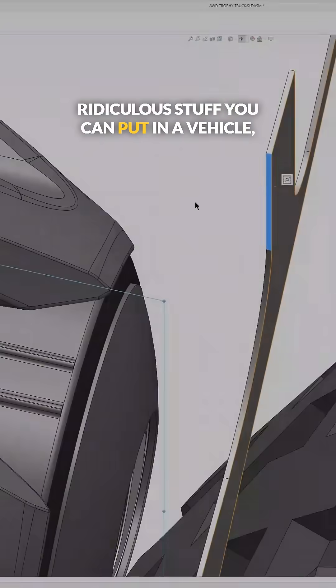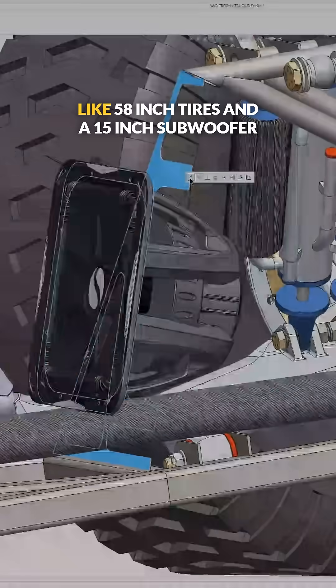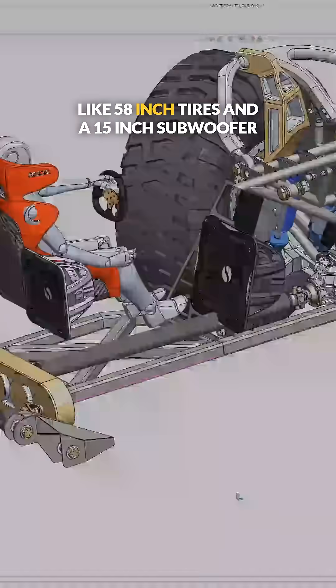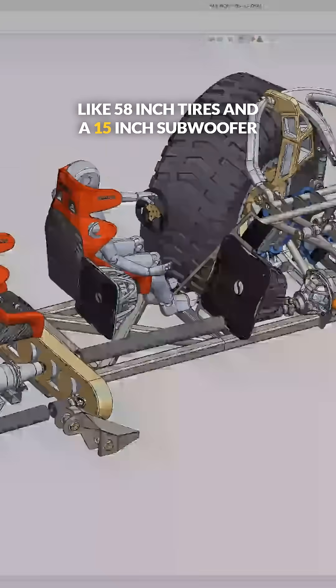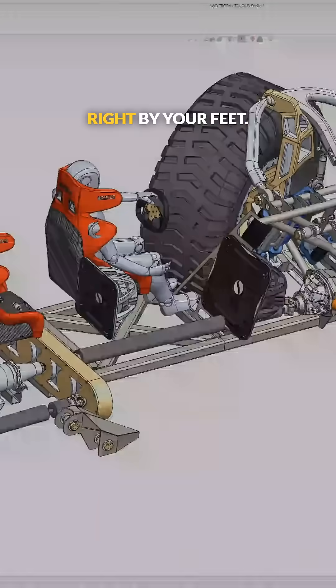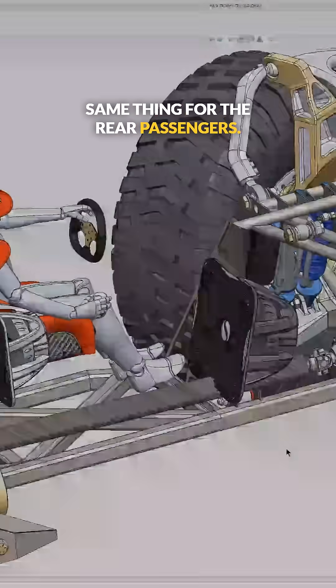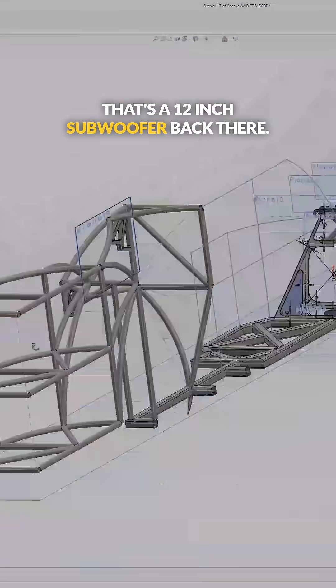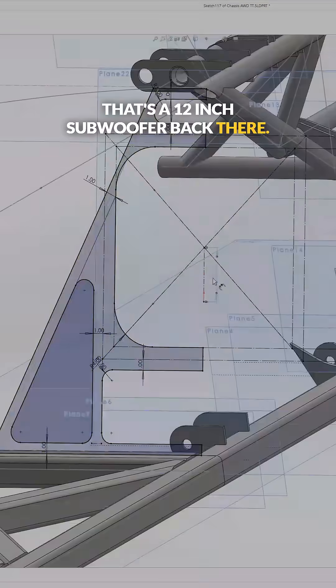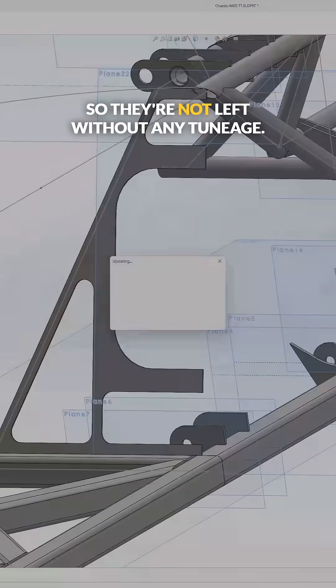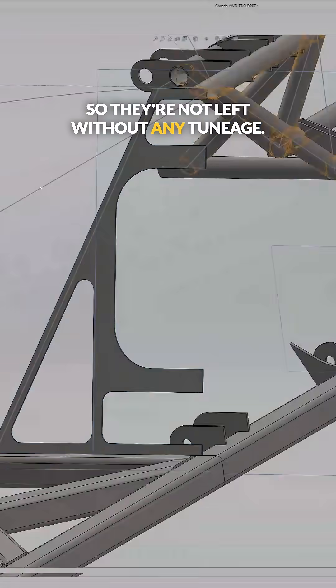Like 58-inch tires and a 15-inch subwoofer right by your feet. Same thing for the rear passengers—that's a 12-inch subwoofer back there, so they're not left without any tunage.